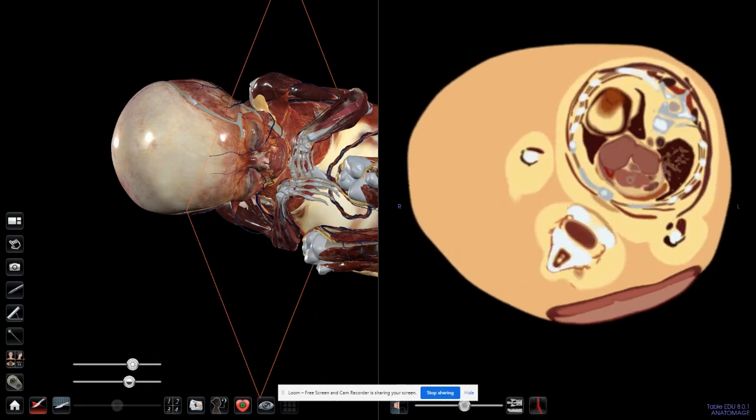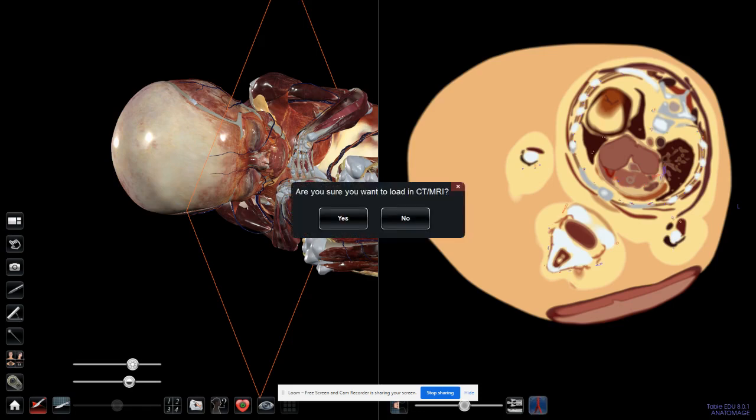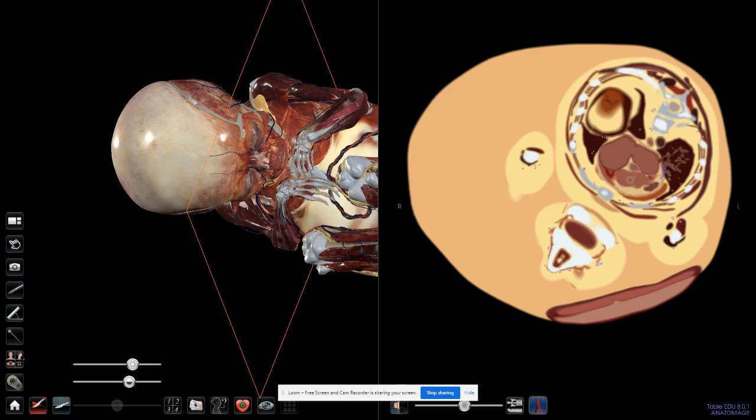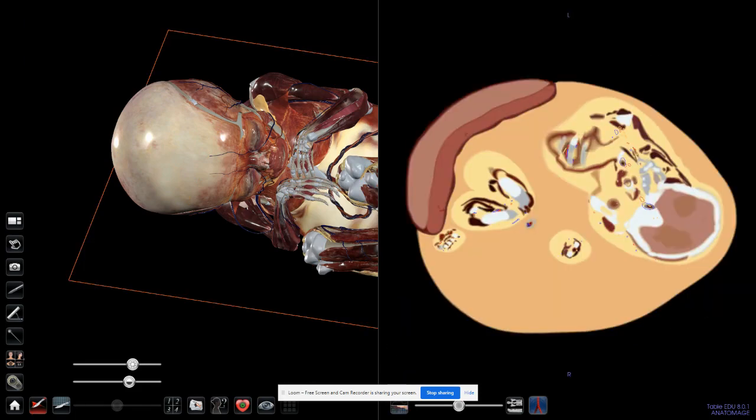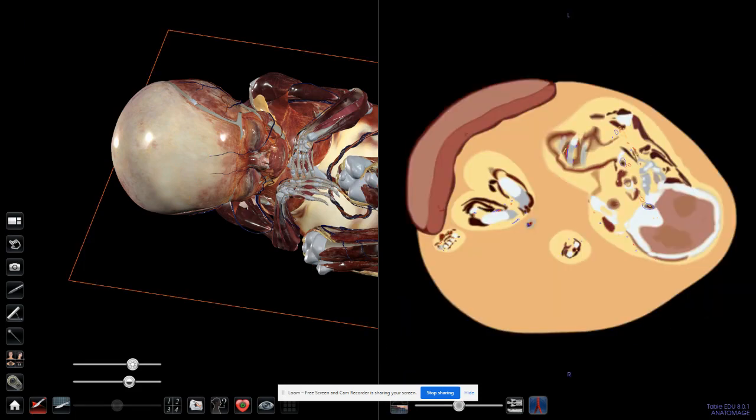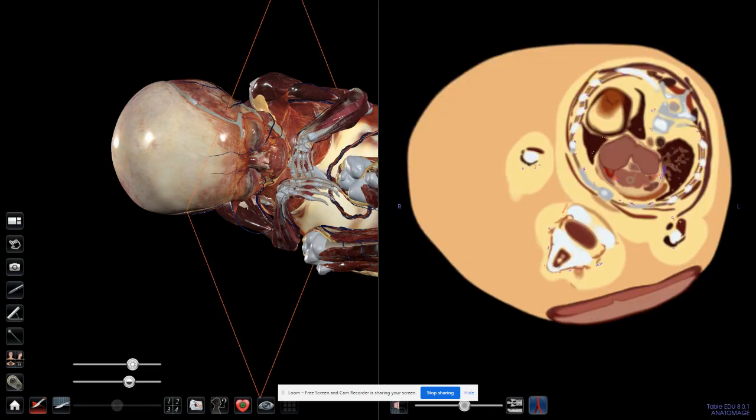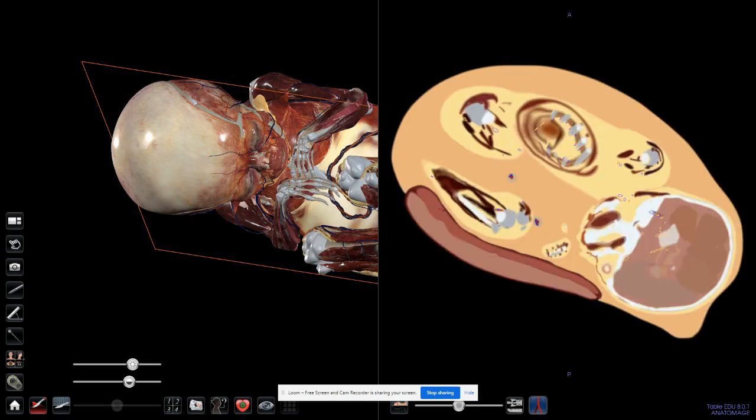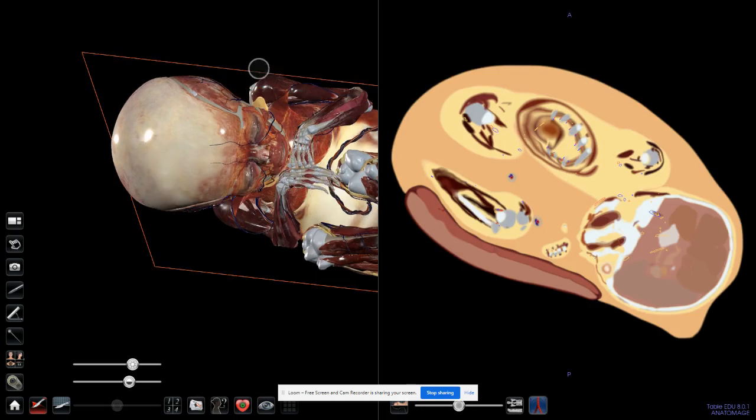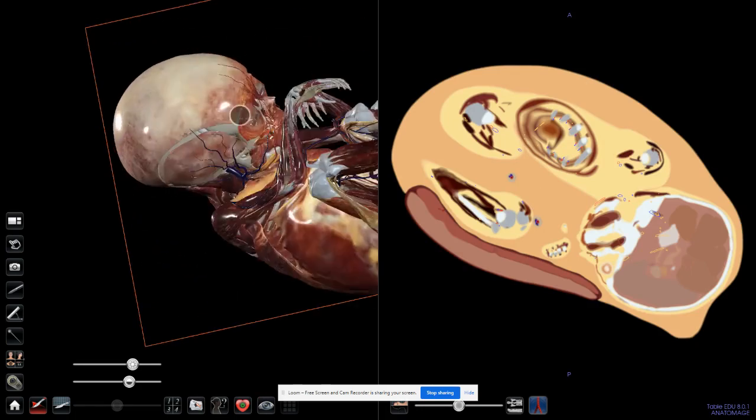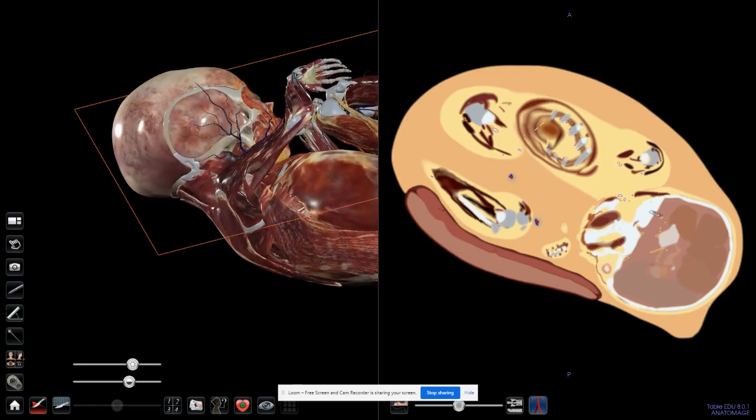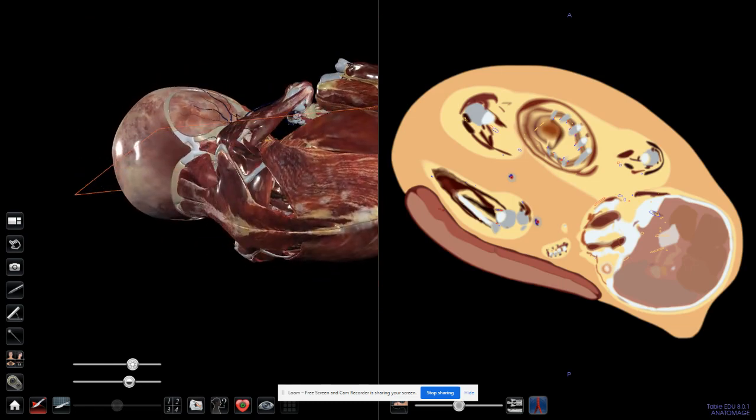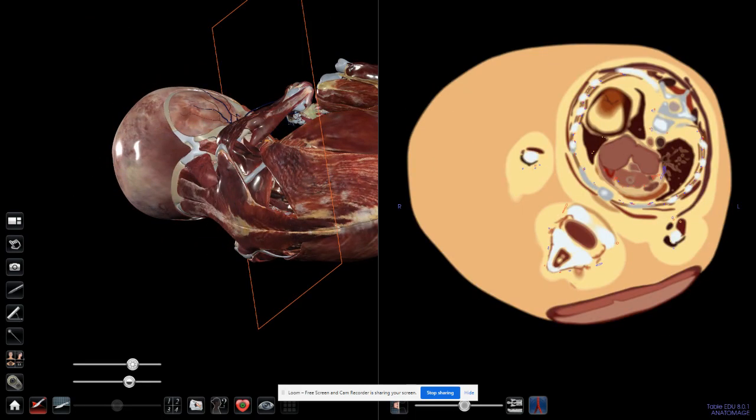This button here also shows me the vessels. This button here allows me to load CTs or MRIs if allowable. As you can see here, the cross-sectional changes. The orange line is changing, so it can be across, vertically, or horizontally passing through it.